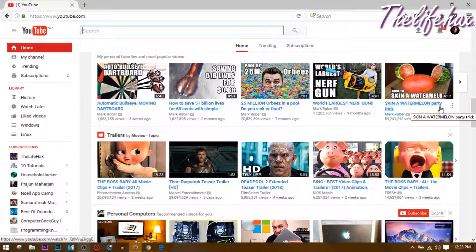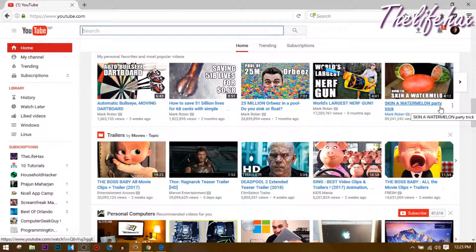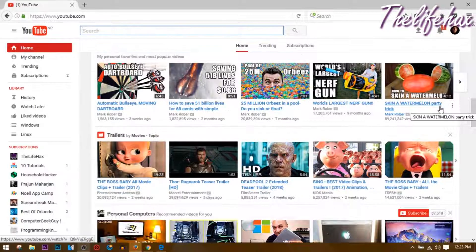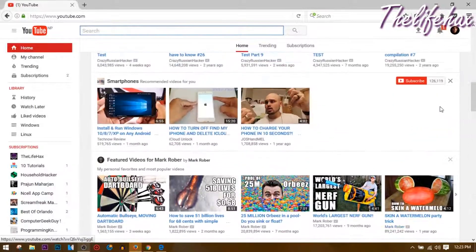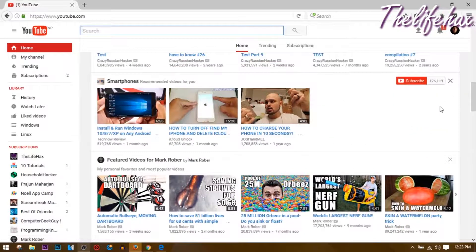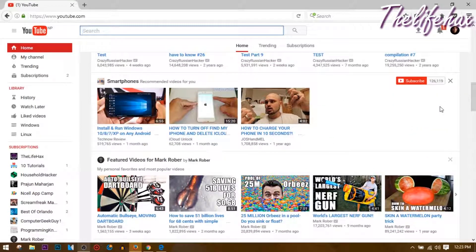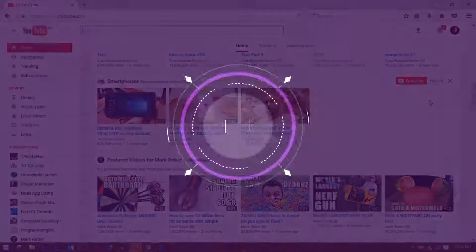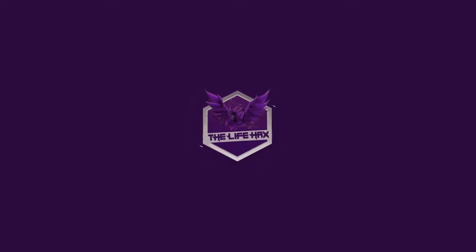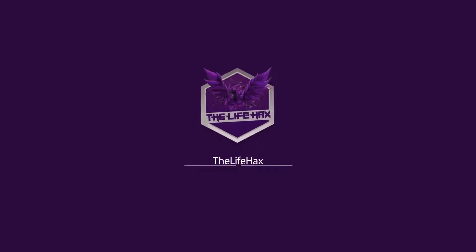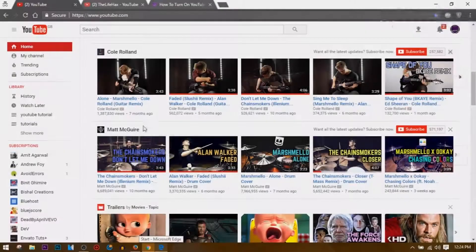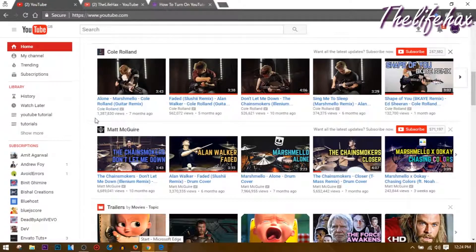Hey what's up guys, my name is Sean and I'm from livehix.com. In this video I'll be showing you how you can turn on YouTube dark mode and it's really easy. So without further ado, let's get started.